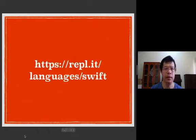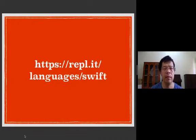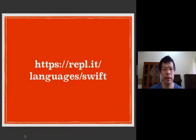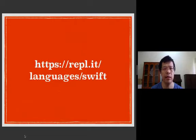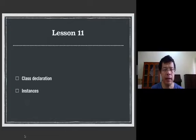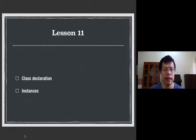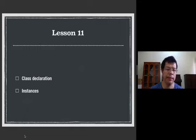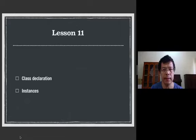As usual, before we proceed with today's lesson, please go to www.https.repple.it. In today's lesson, you're going to learn about class. You're going to learn how to declare a class and create instances of that class. So let's get started.